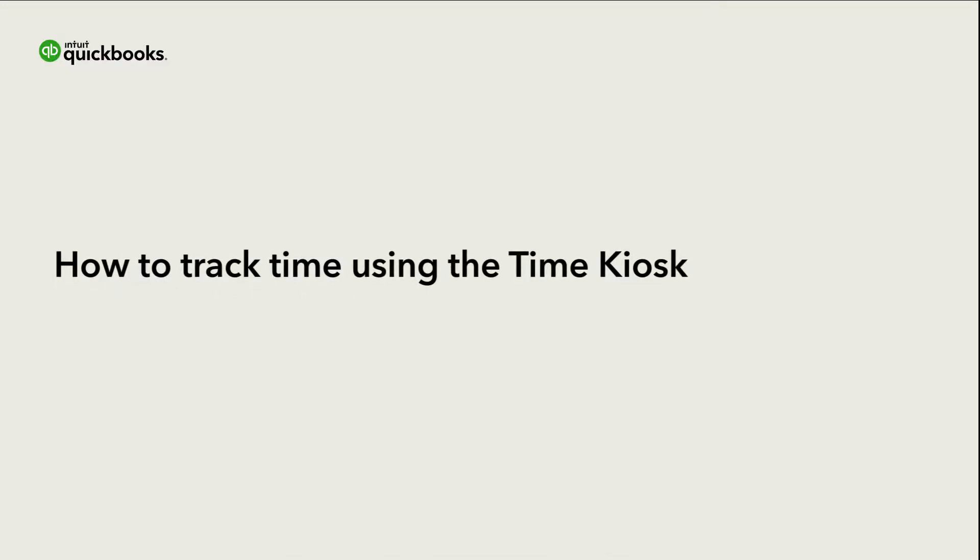This is Annie from the QuickBooks team. You can use the QuickBooks Time kiosk to easily track time. This is like a digital punch clock, where you can track your start and stop times using a pin code instead of a password.